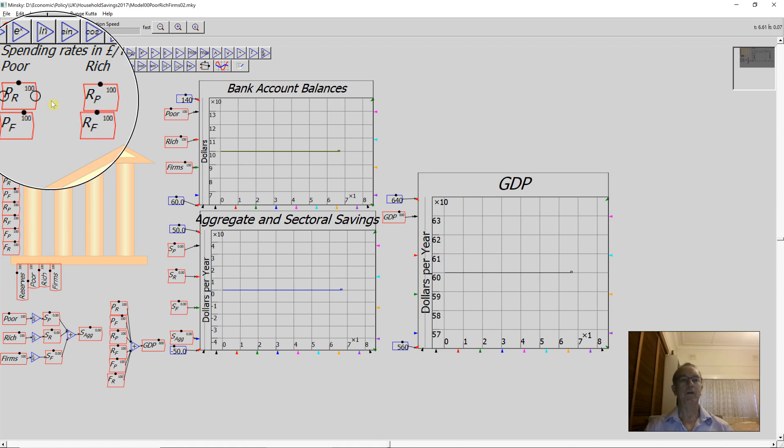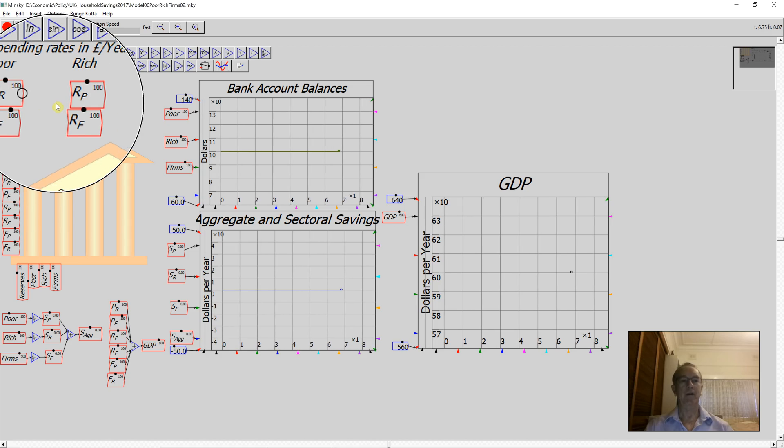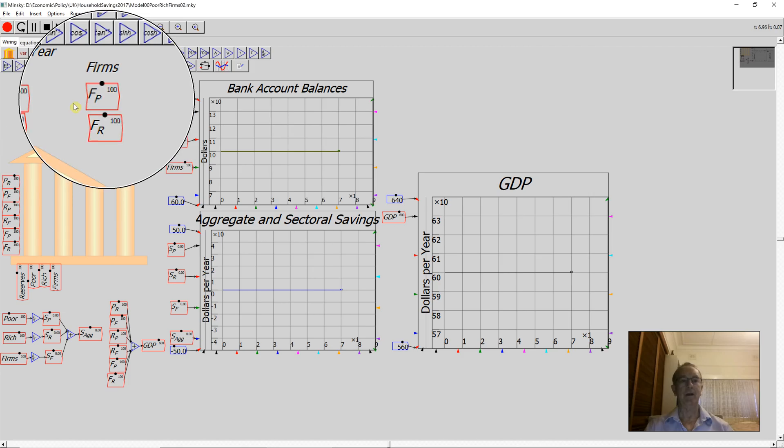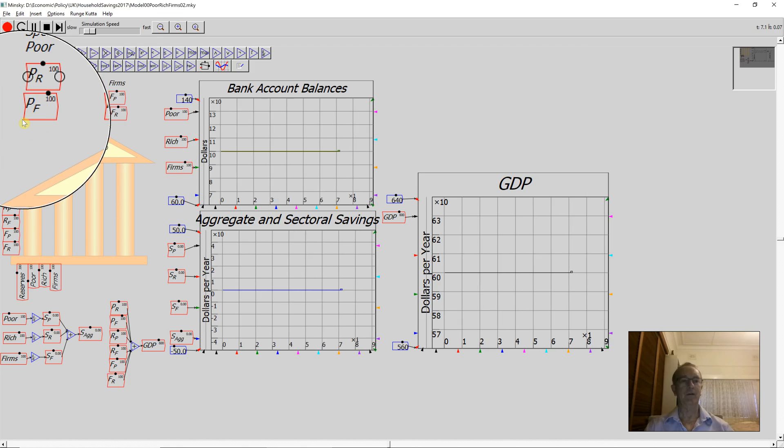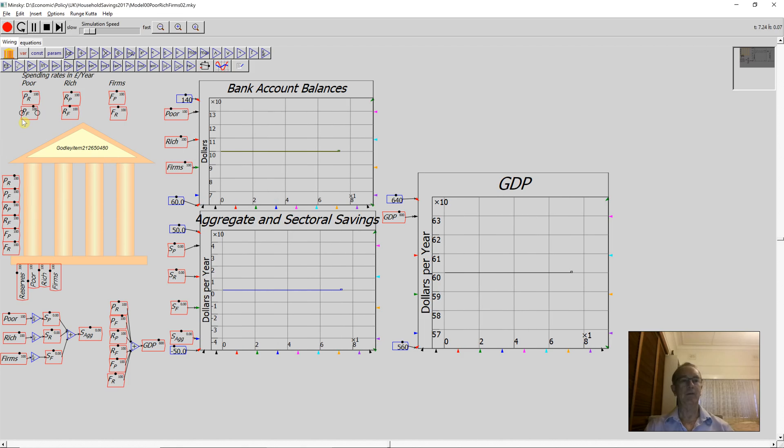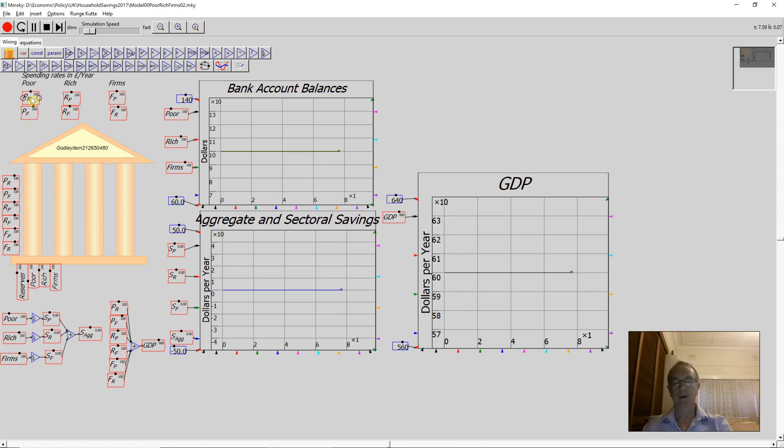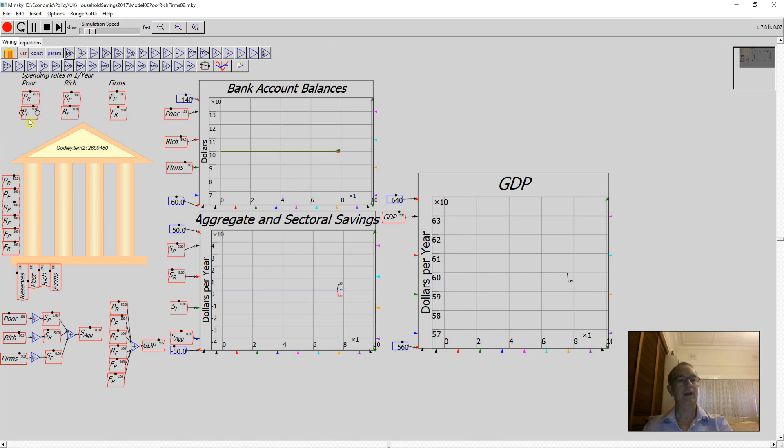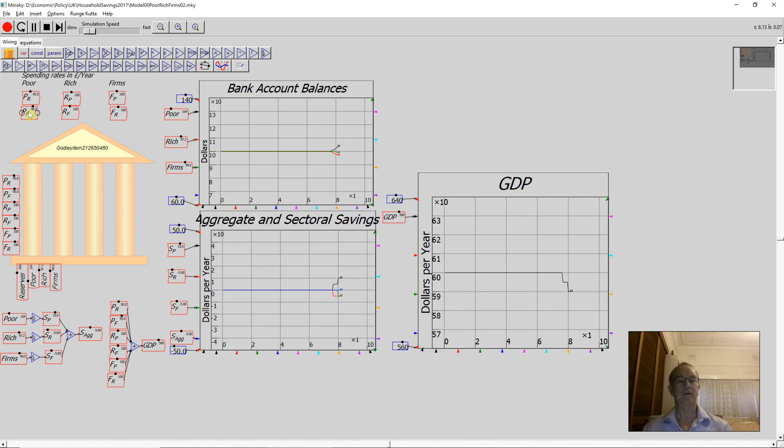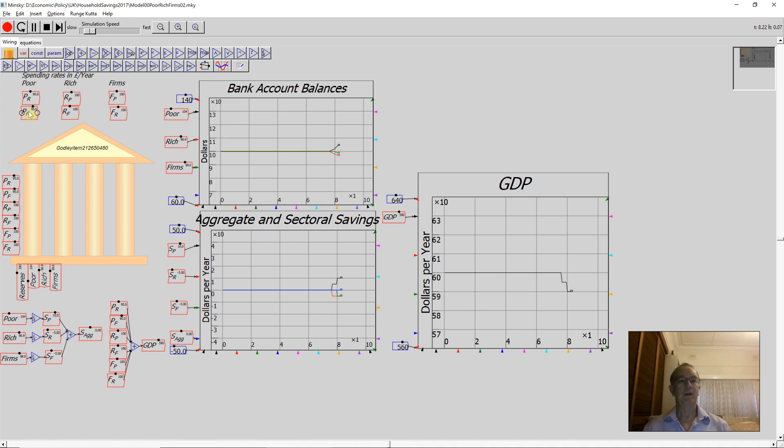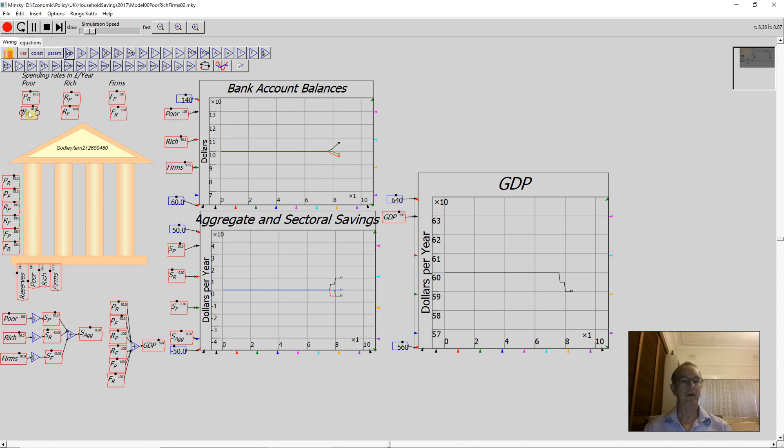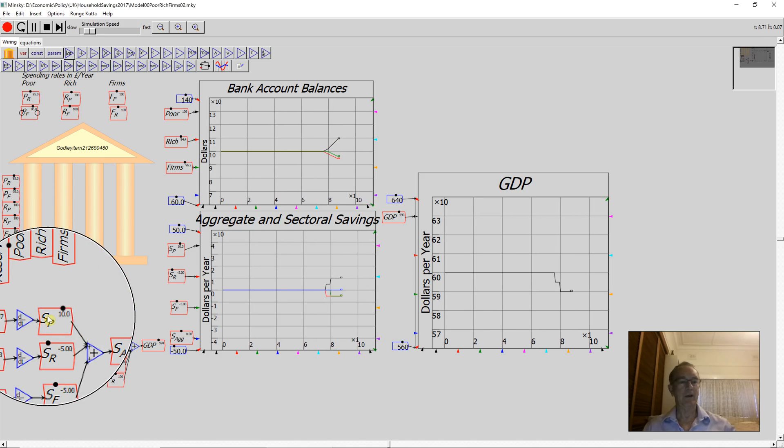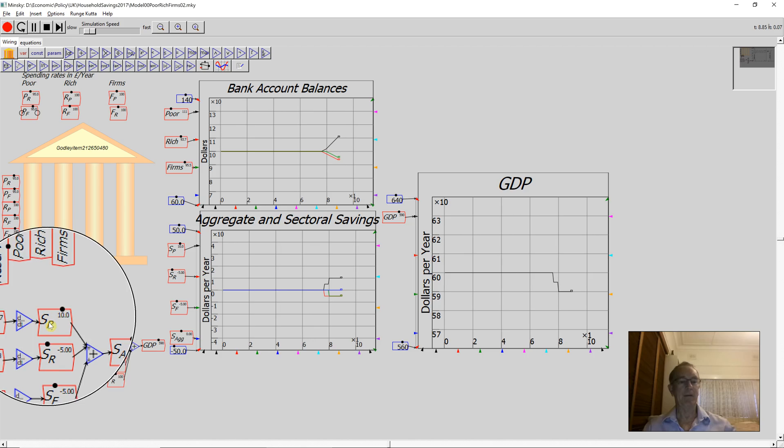Let's have them first reduce their spending on the rich households by five, and then reduce their spending on the firm sector by five, while the rich households continue behaving the same way, and so do the firms. I'll press the down arrow, move the mouse over PR here, press the down arrow, and they're now spending five less there and five less on the firms. So they are now saving $10 per year.